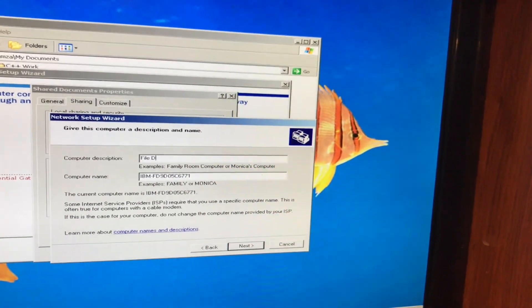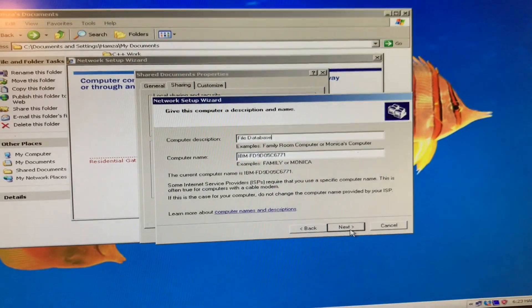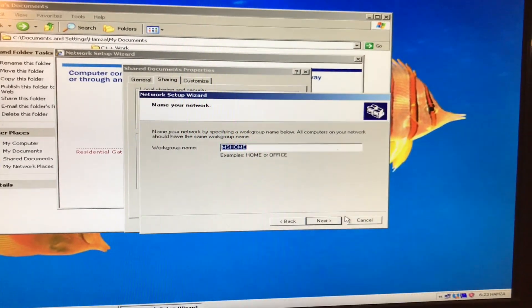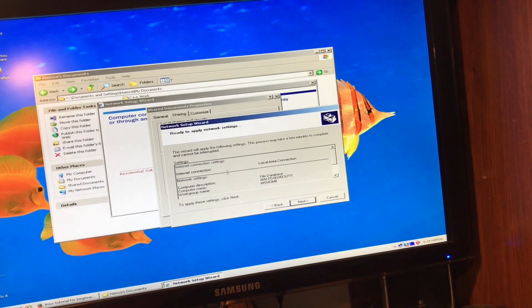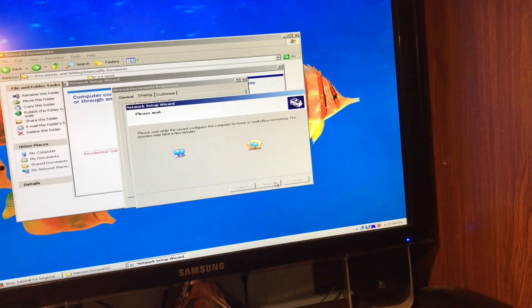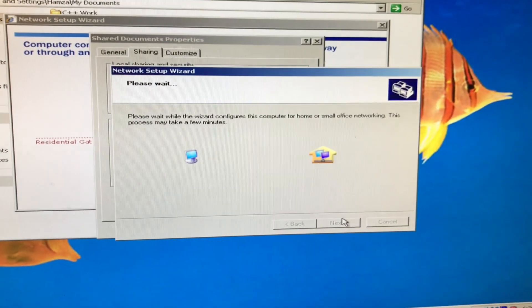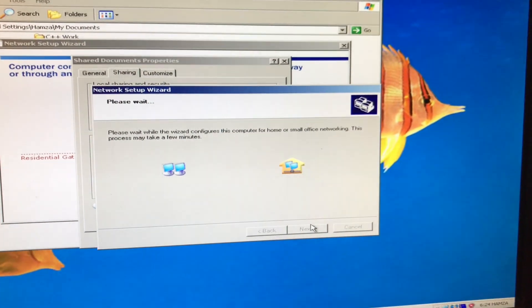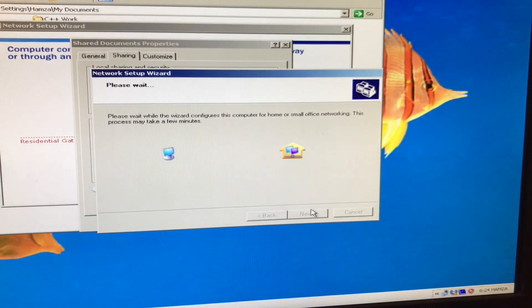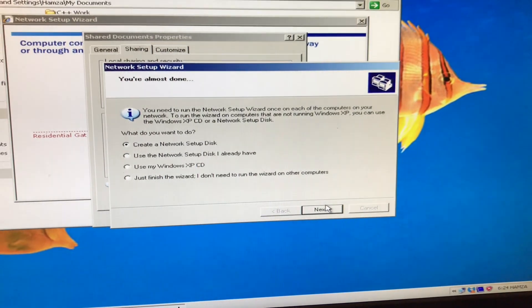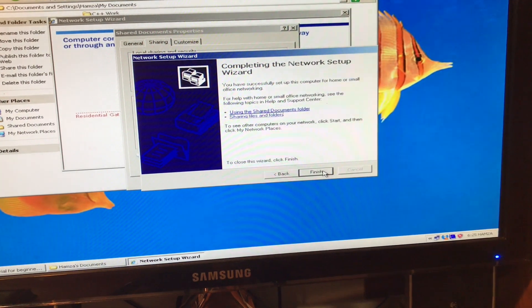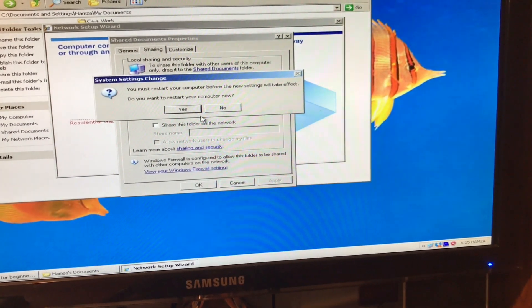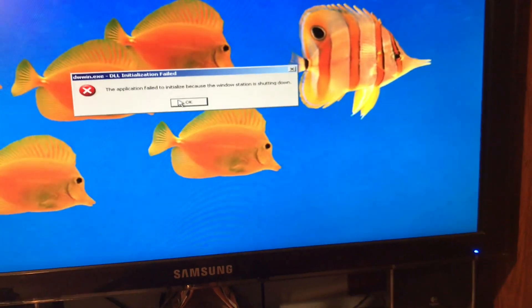We're going to click next. What should we give the description? File database. I'm going to call it that. I want to be technical about this. We click next. We'll call it MS home. Now there you go. We're just connecting over to our network right now. Sharing the file. And let's see what happens. It's a pretty nice thing that we're doing. So we're going to choose the last option. And there you go. It says we must restart our computer. And that is what we're going to do.